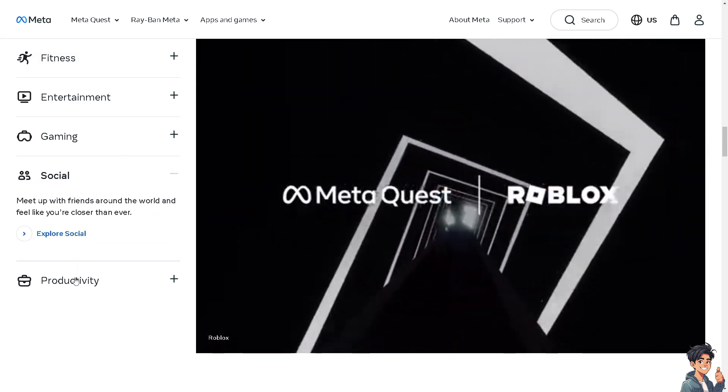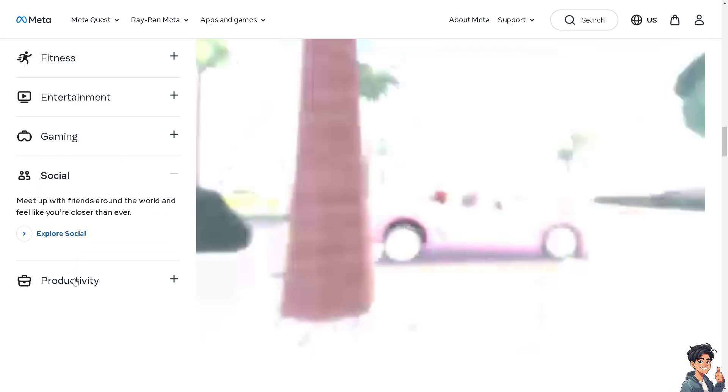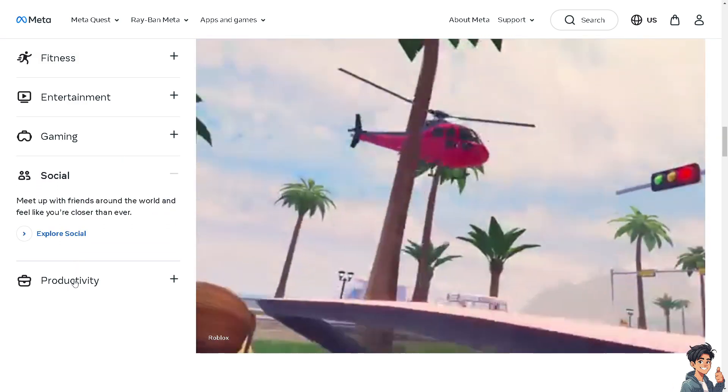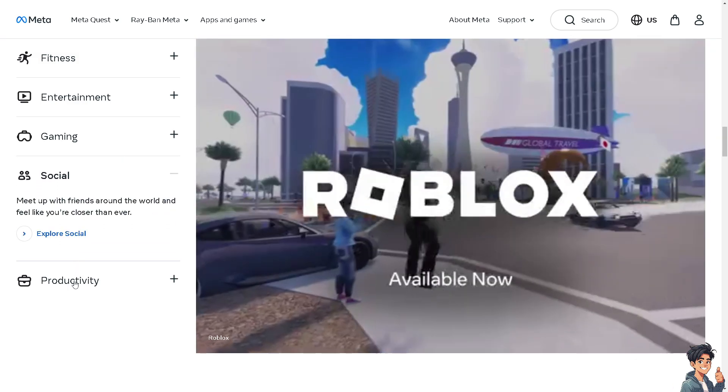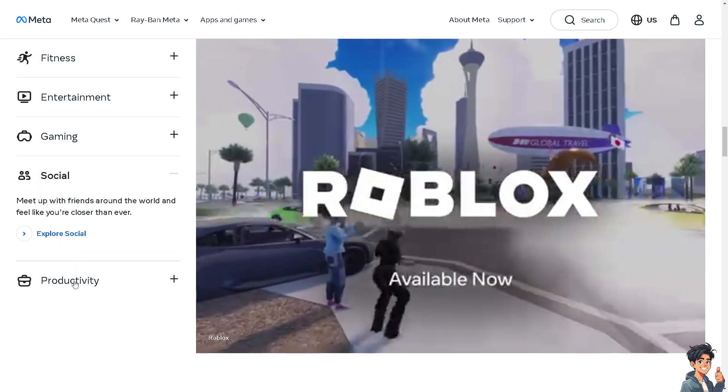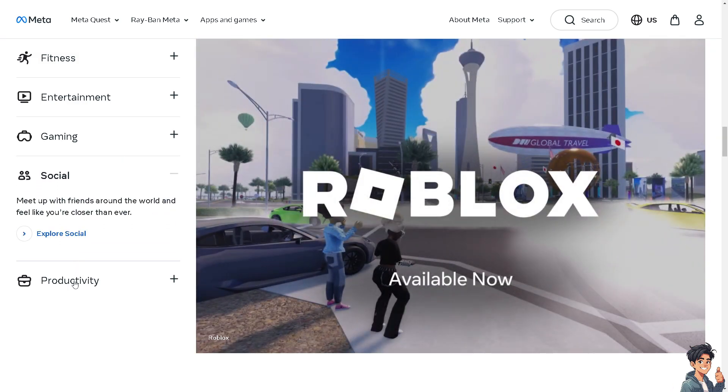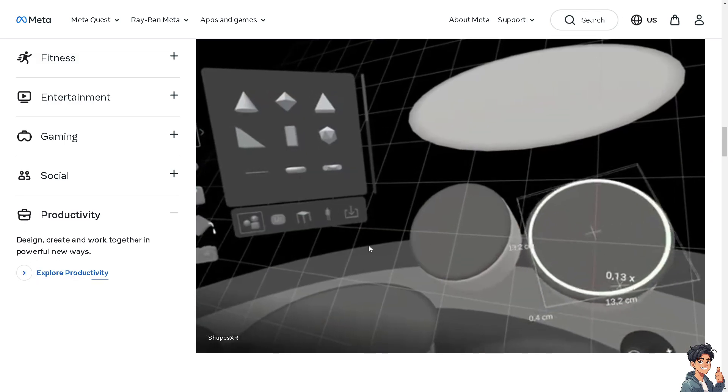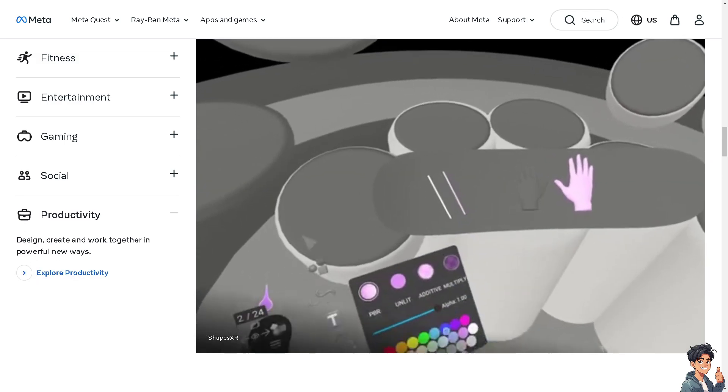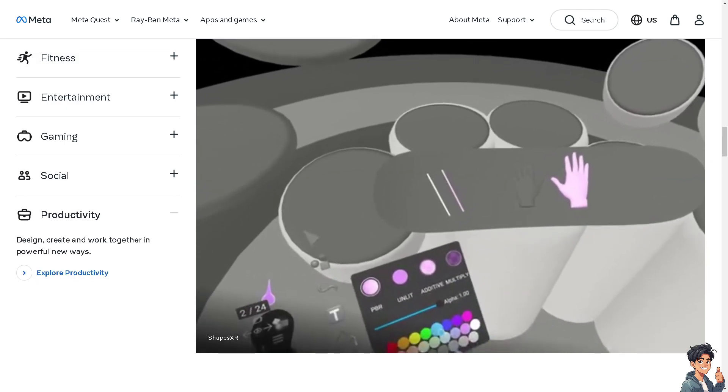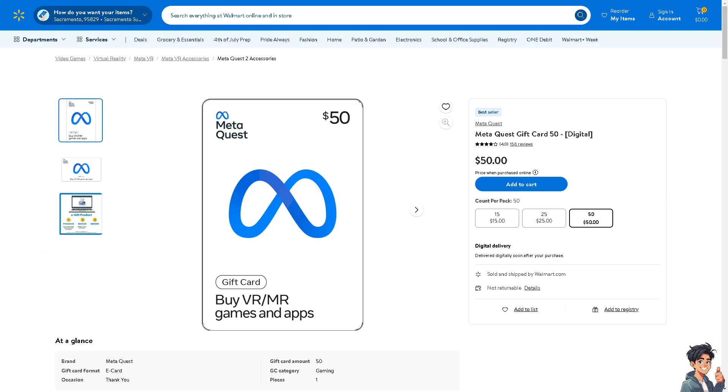If you don't have it, you can download it from the App Store for iOS users or Google Play Store on Android. The next thing you need to ensure is that you have the Meta Quest gift card.